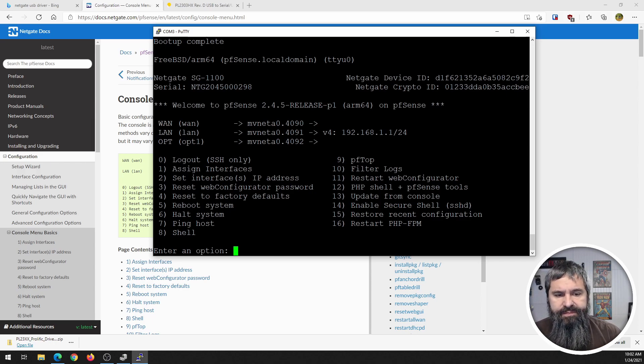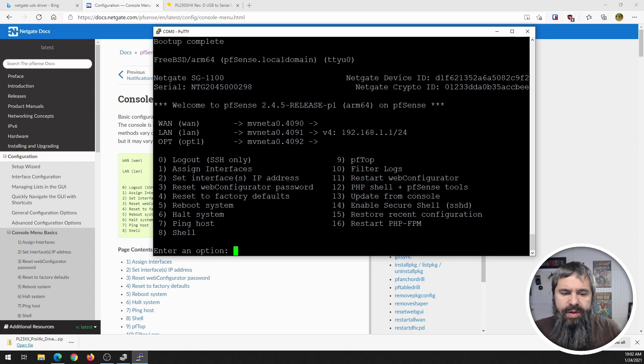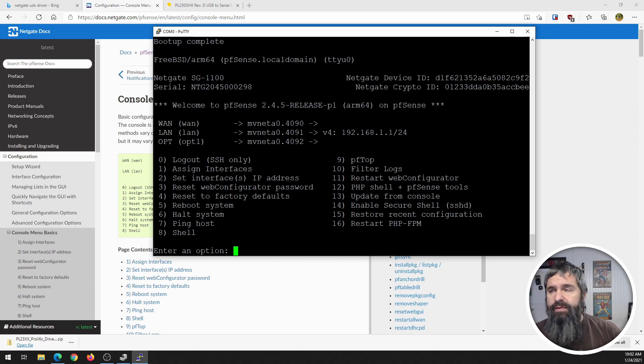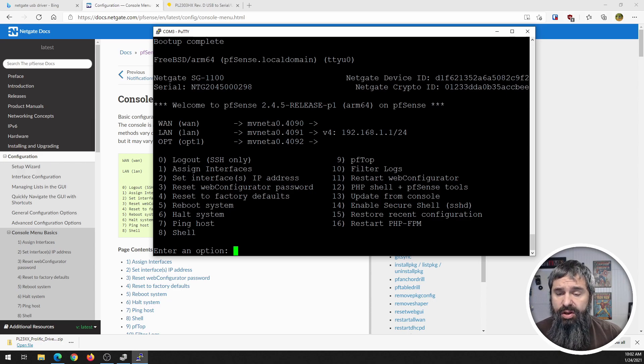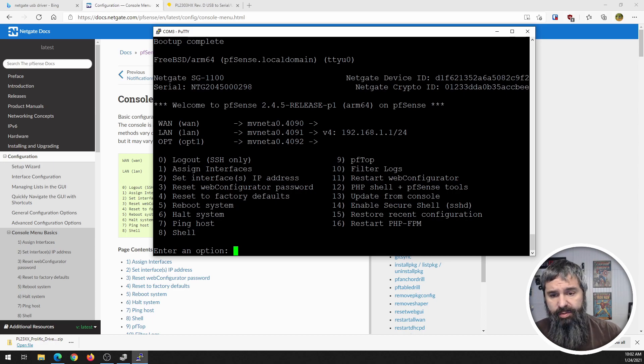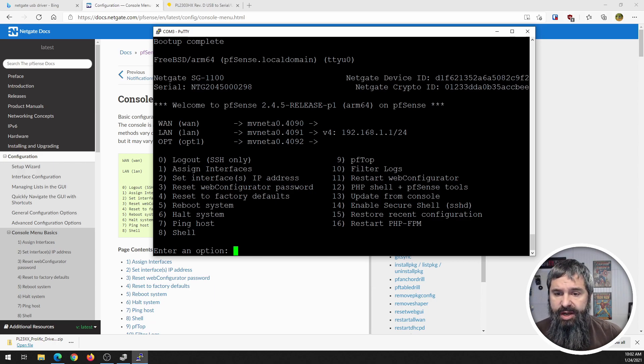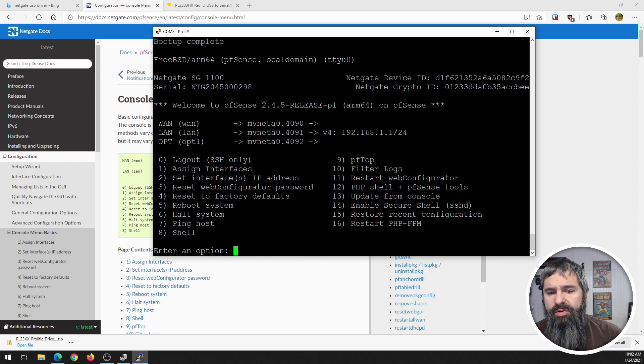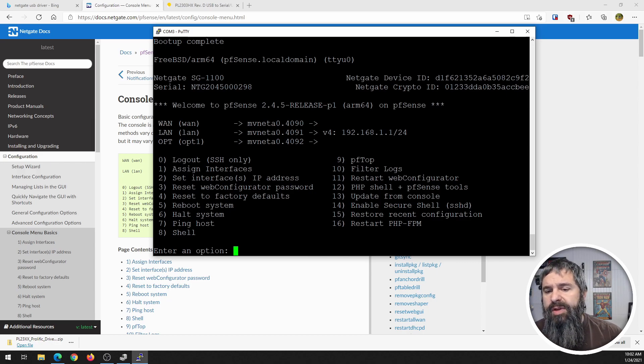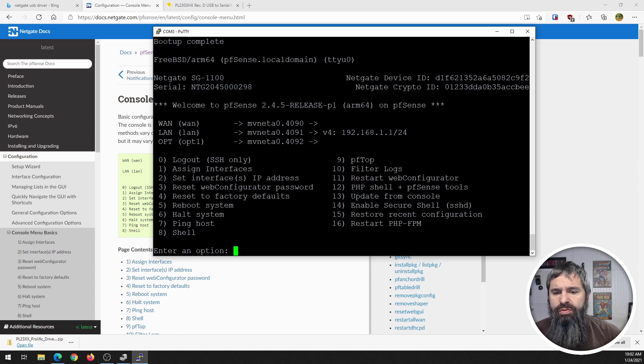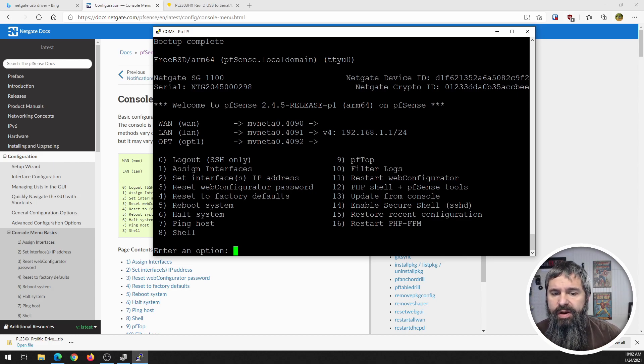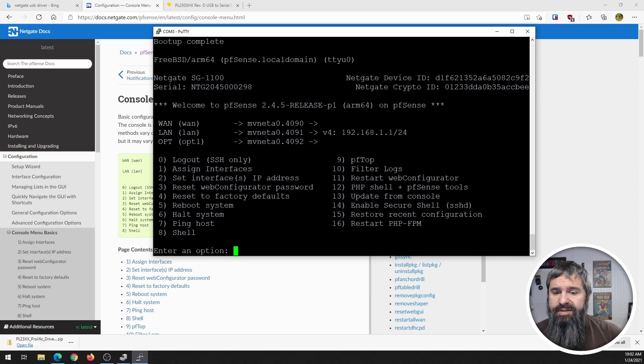Seven is ping host, it's just a pinging. Eight is a shell, so if you need to get to the shell directly to the shell of the pfSense just like you would a Linux box or a FreeBSD box. Number nine you have top, I'm familiar with top. Filter logs, restart the web configurator, PHP shell, pfSense tools, update the console, enable SSH.